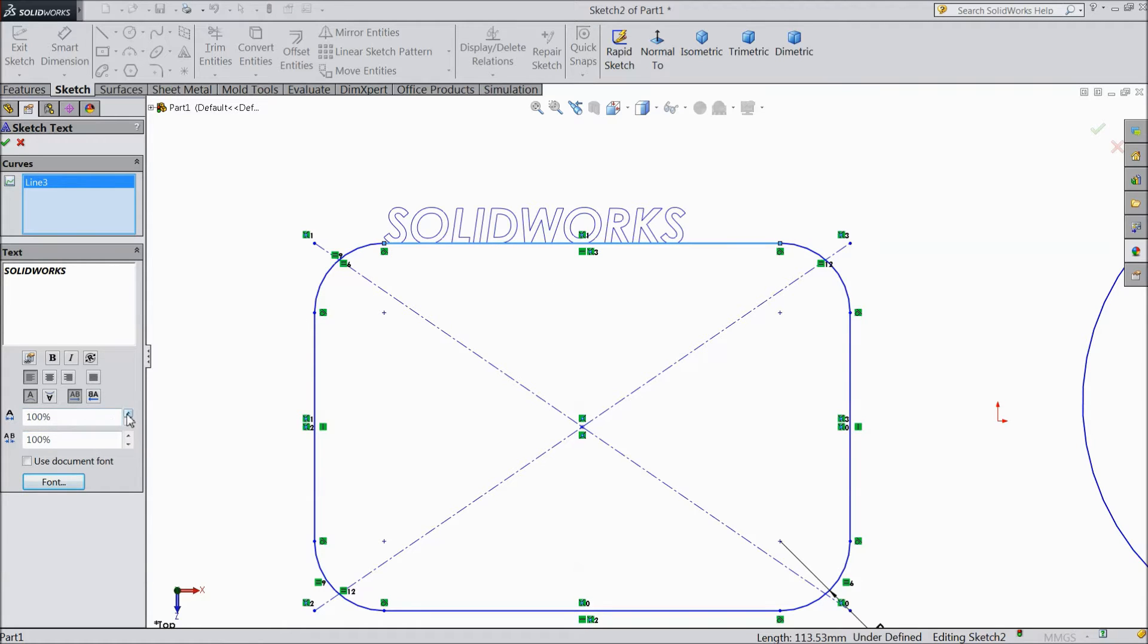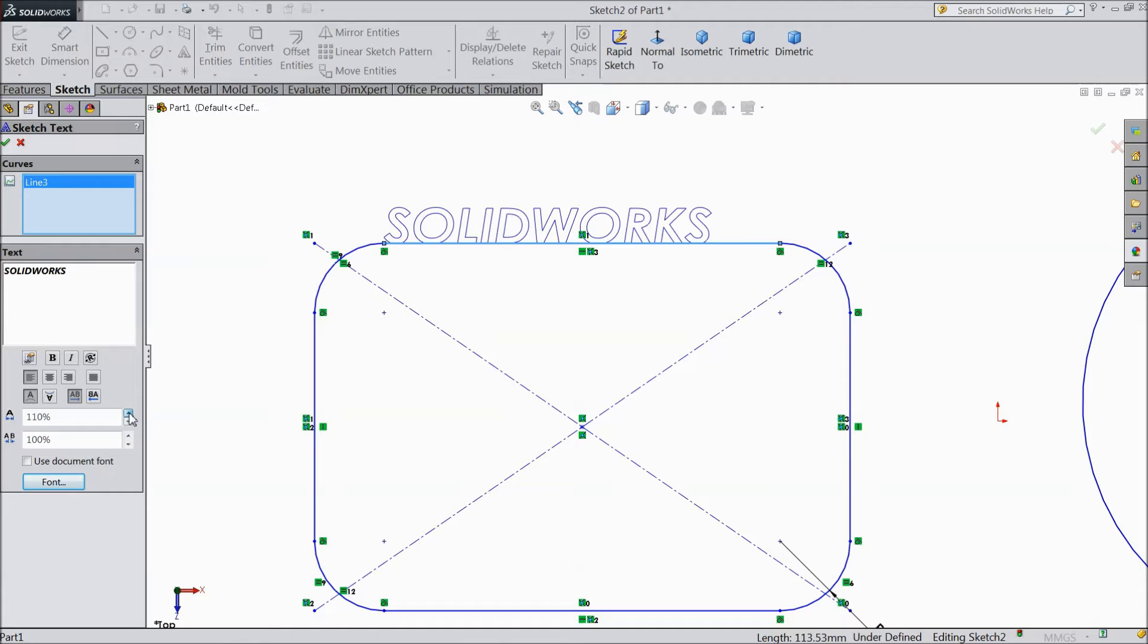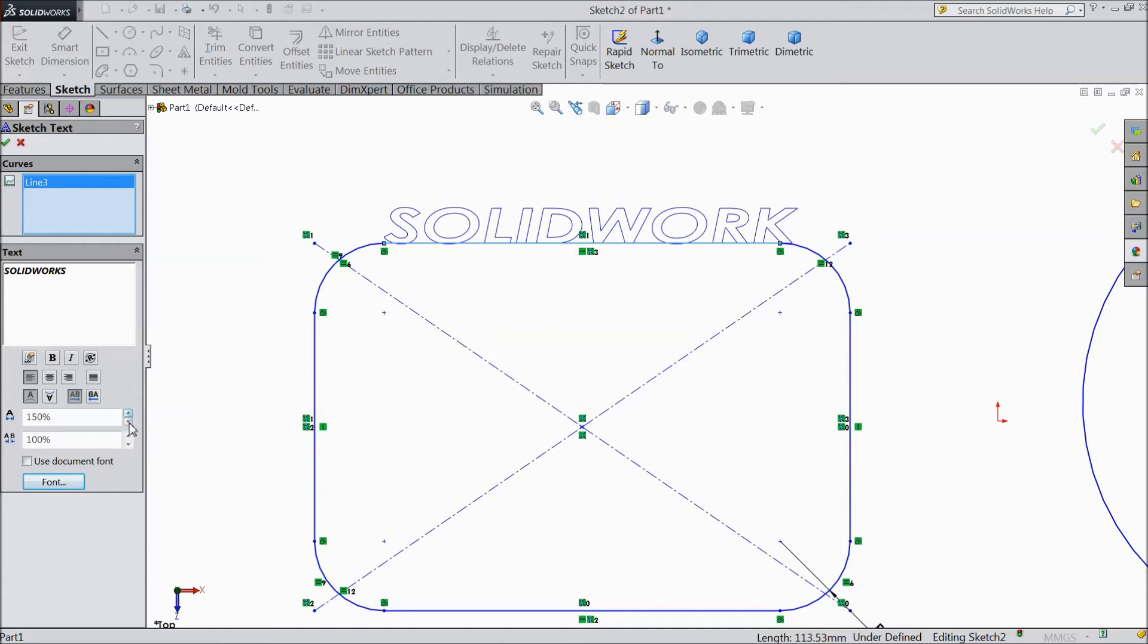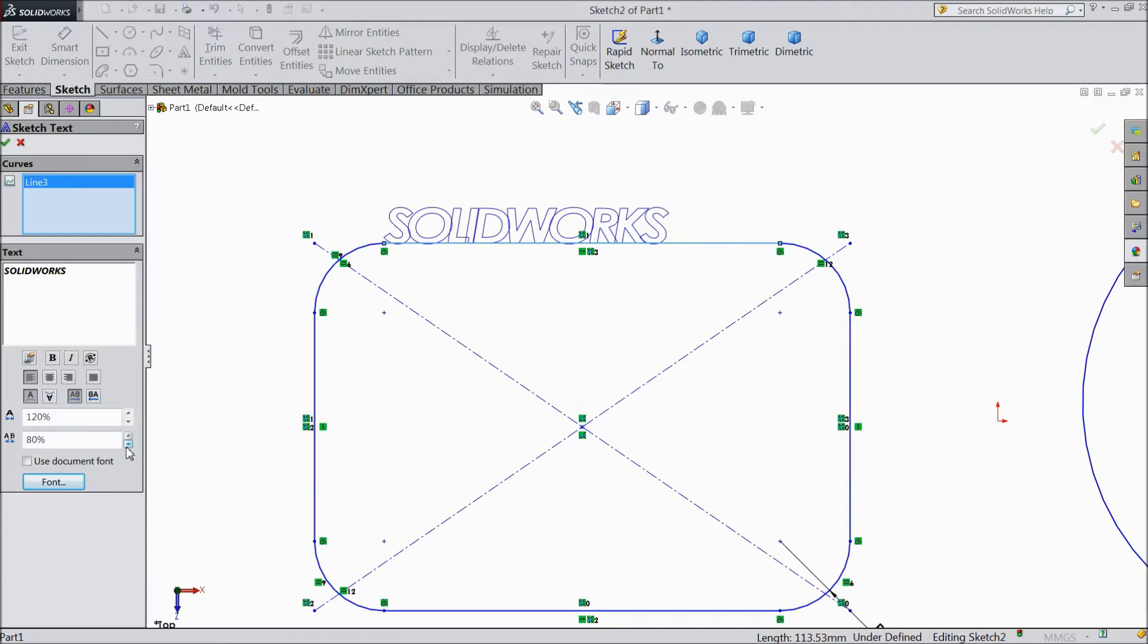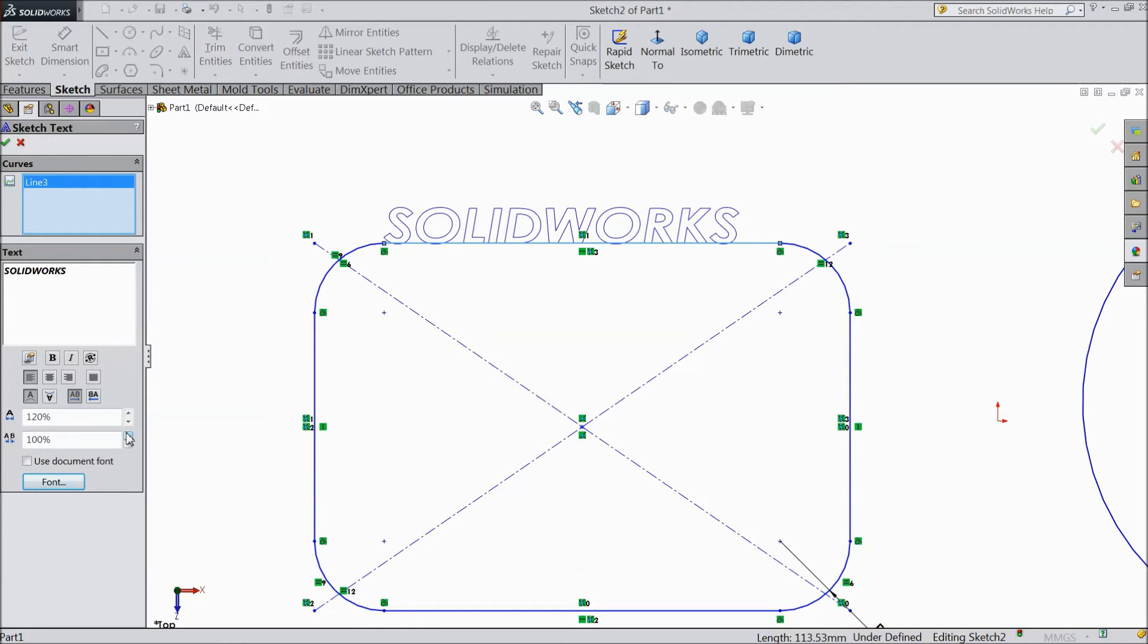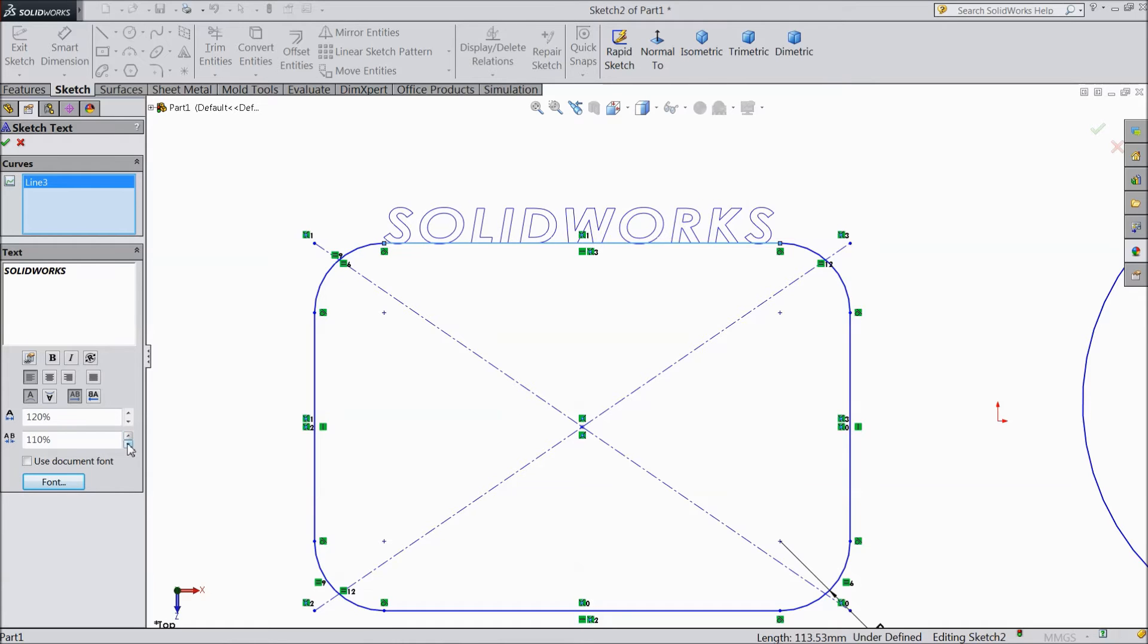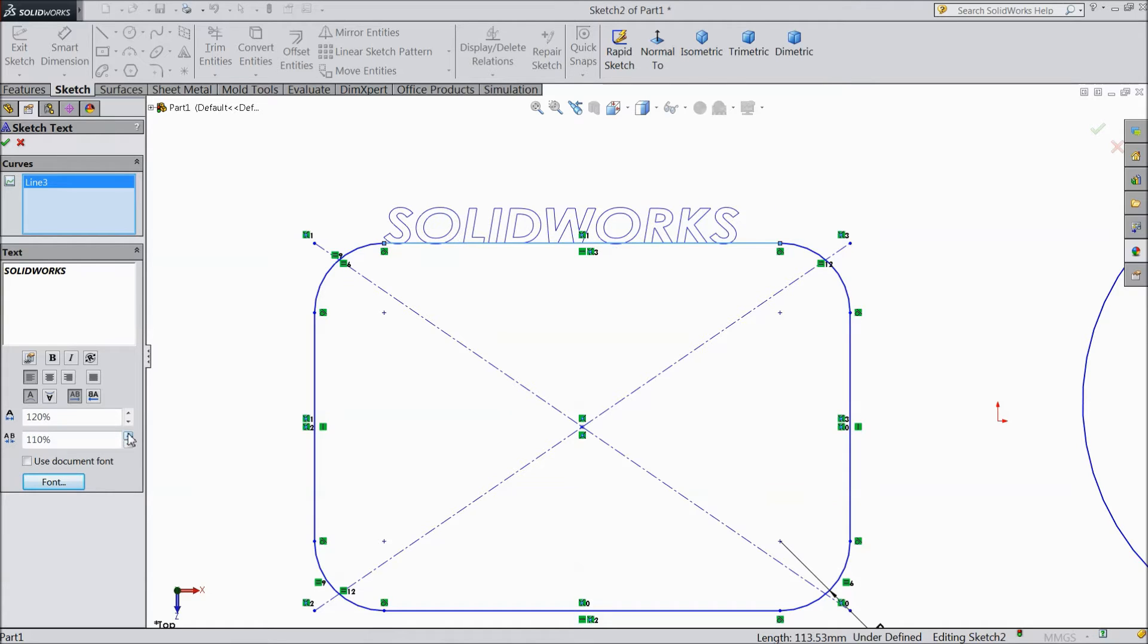This is the tool called width factor, and another one is spacing. Width factor you can increase the space. And this is spacing. You can increase the gap between these letters.